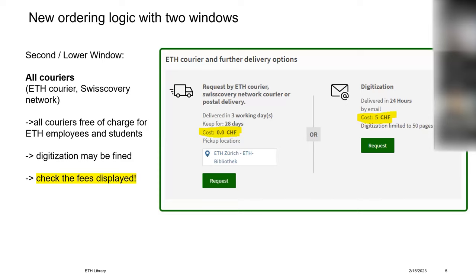Maybe you're wondering why you cannot choose the library where the document is coming from. This is because the system calculates automatically the best options concerning fees and quick delivery. Also loaned books are not taken into account.